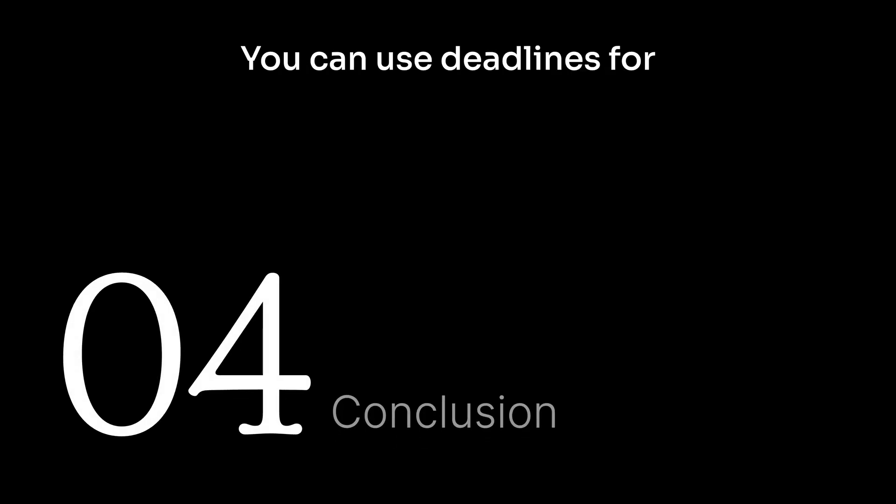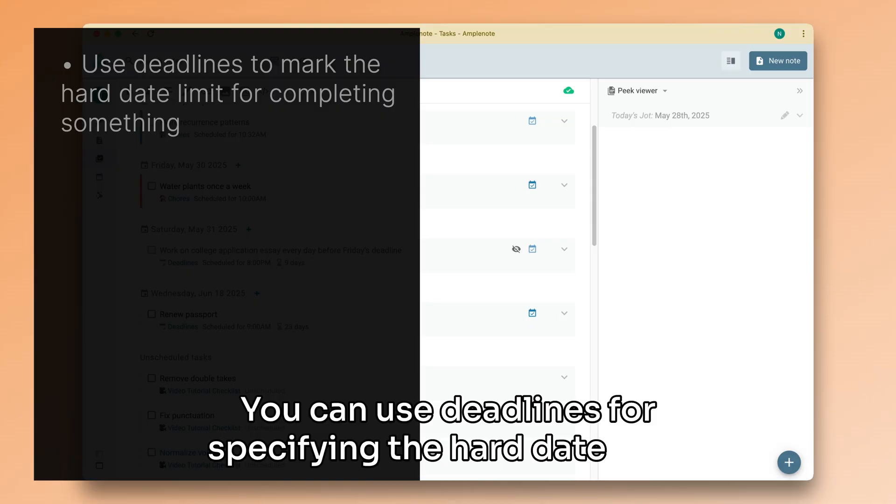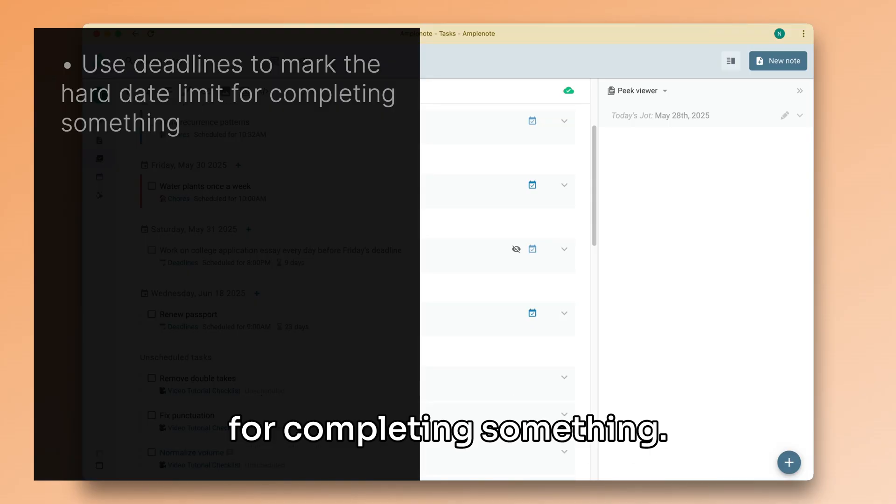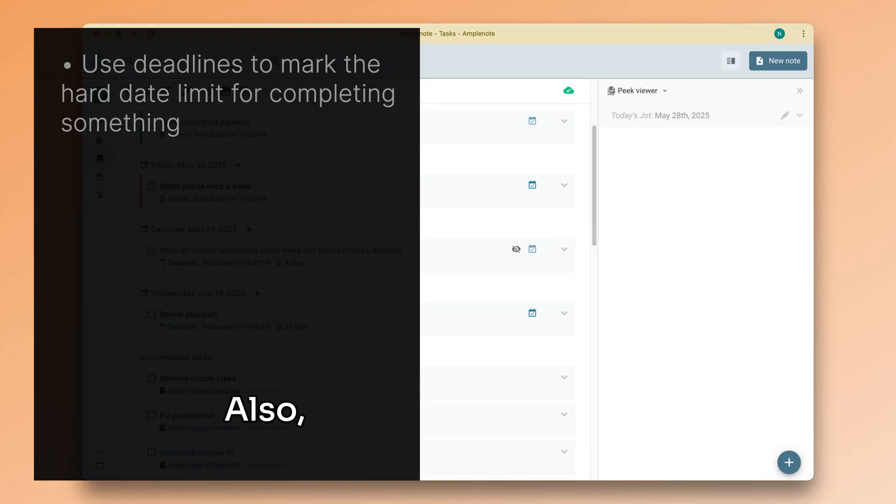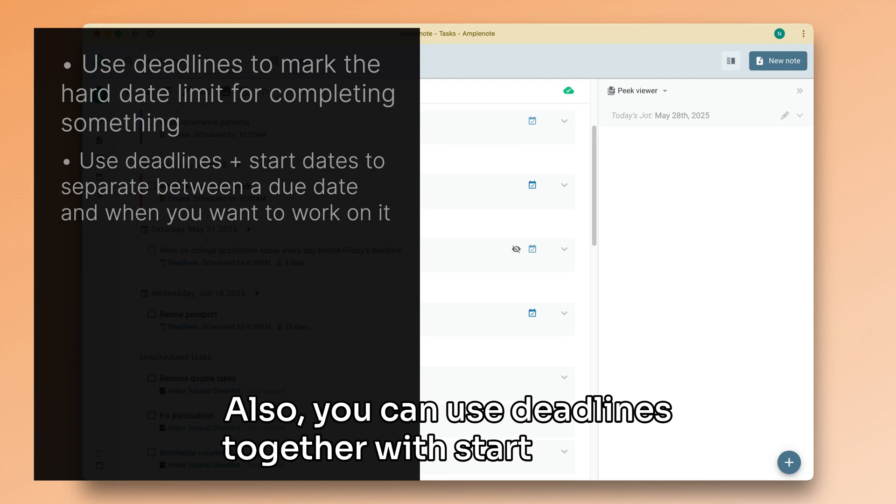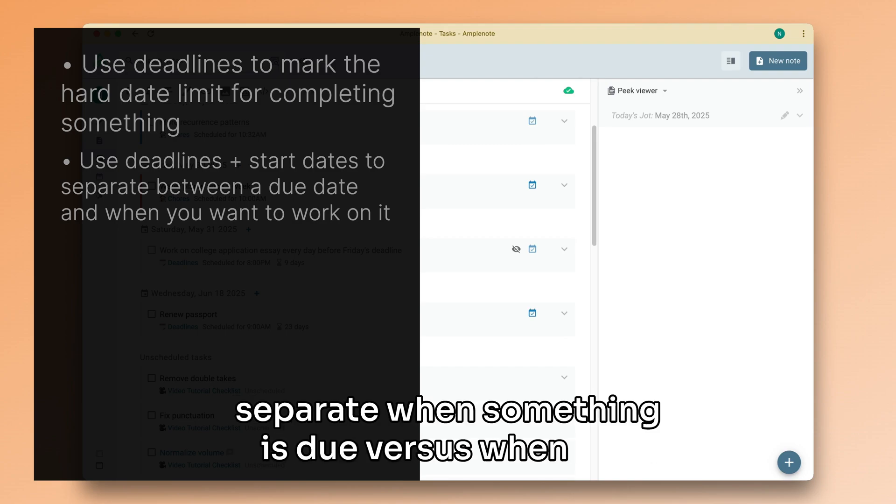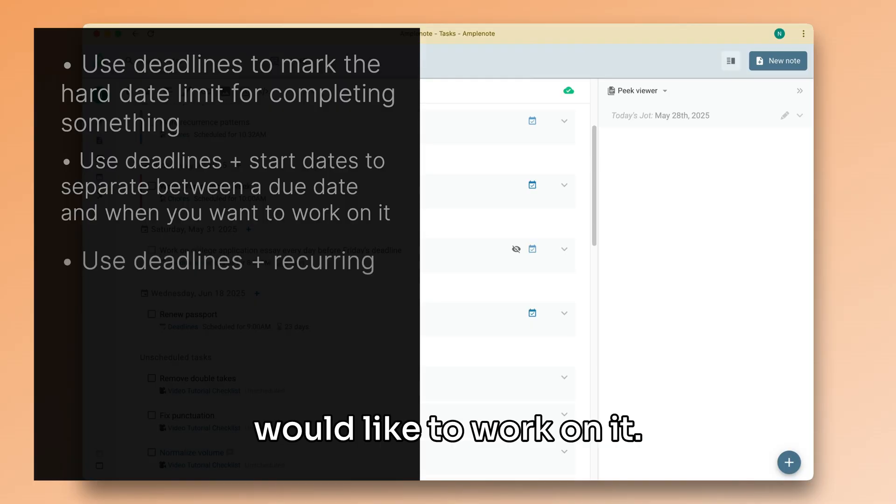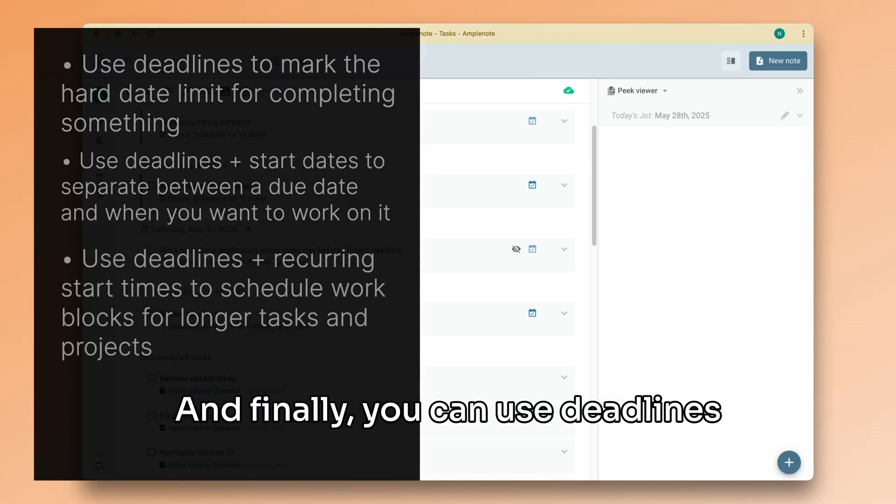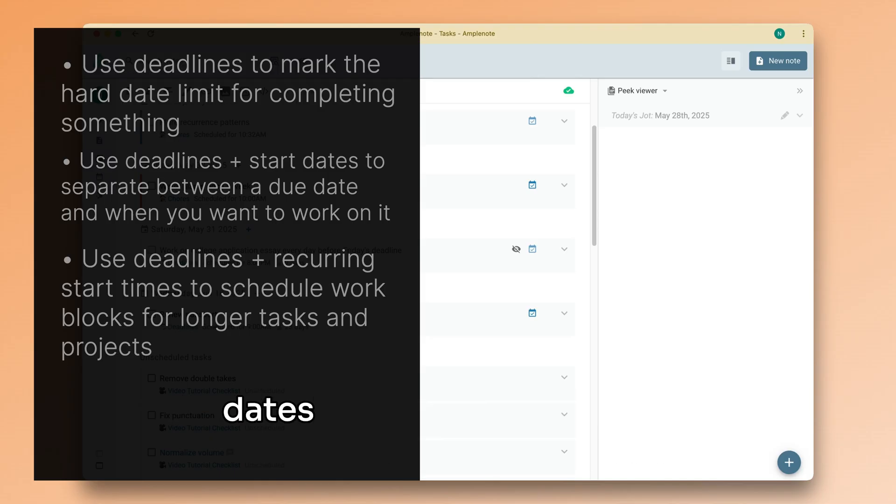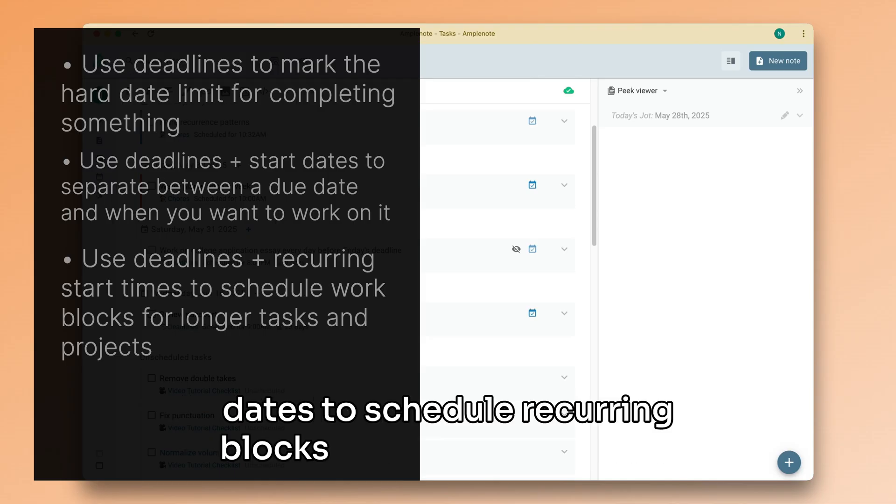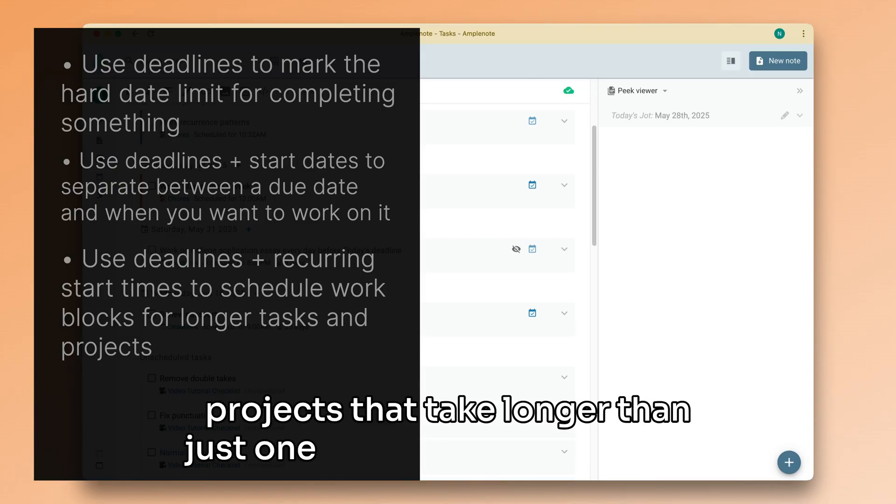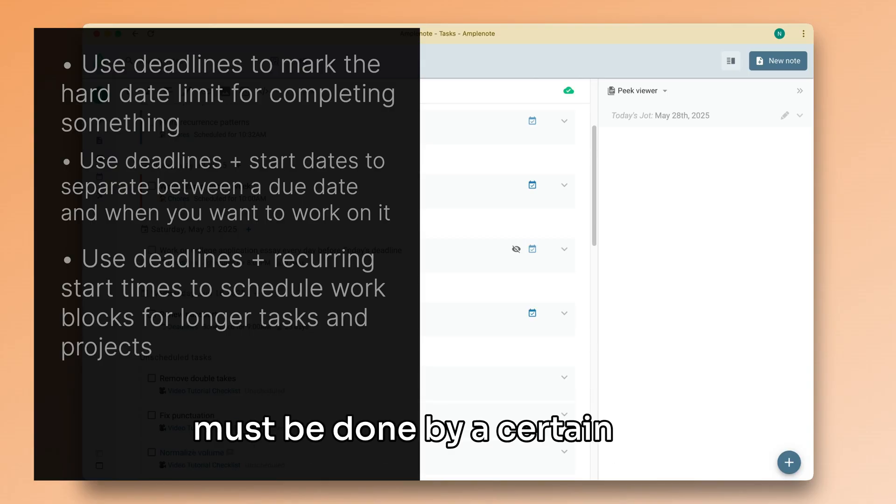You can use deadlines for specifying the hard date limit for completing something. Also, you can use deadlines together with start dates to separate when something is due versus when you would like to work on it. And finally, you can use deadlines together with recurring start dates to schedule recurring blocks of work for tasks and projects that take longer than just one sitting to complete, but must be done by a certain date.